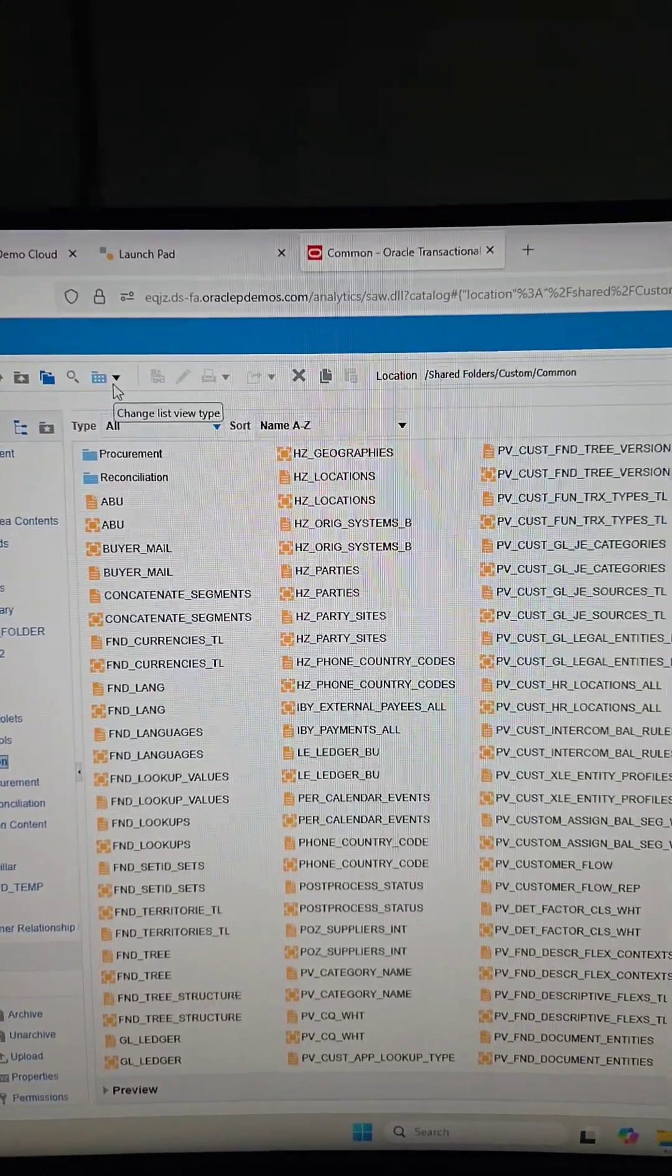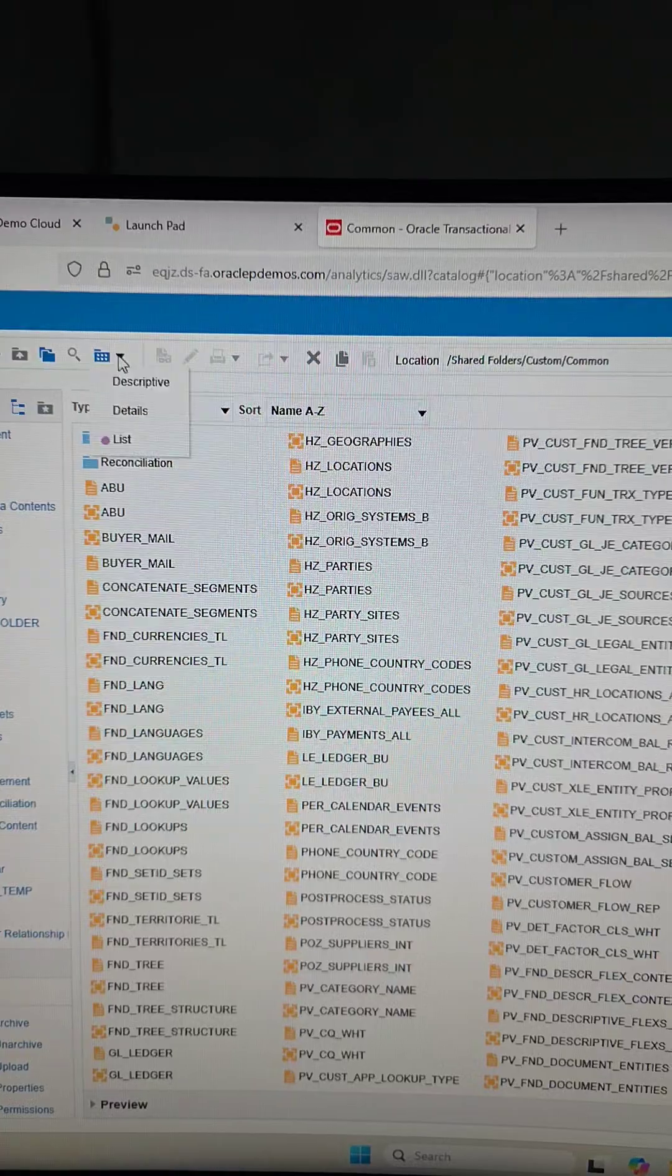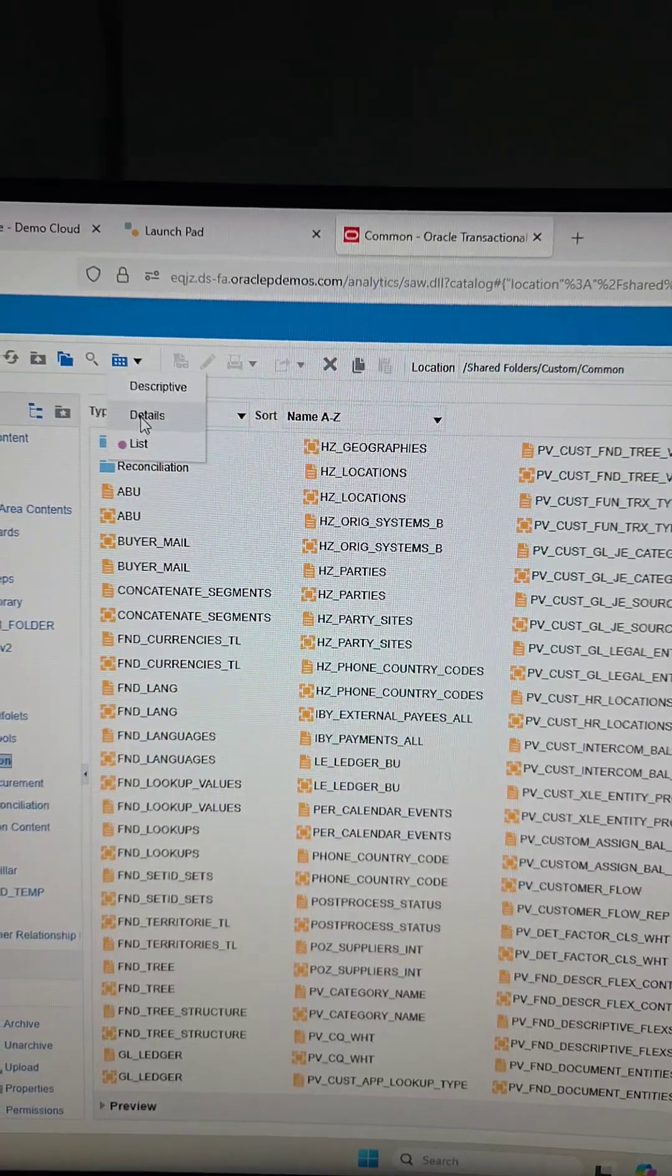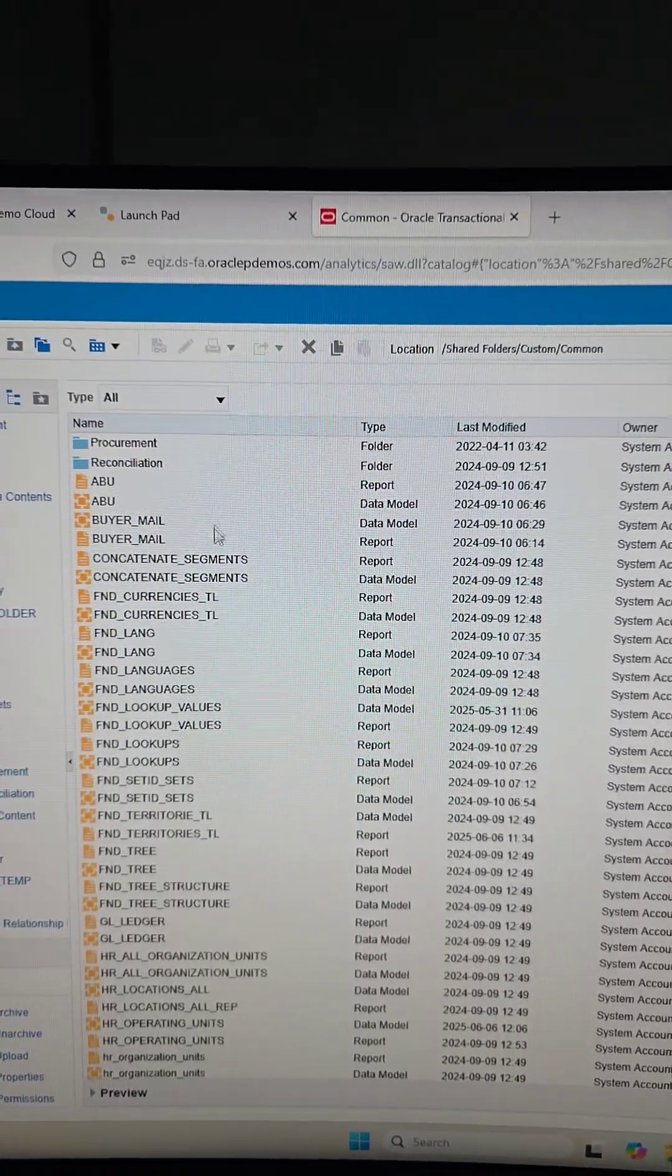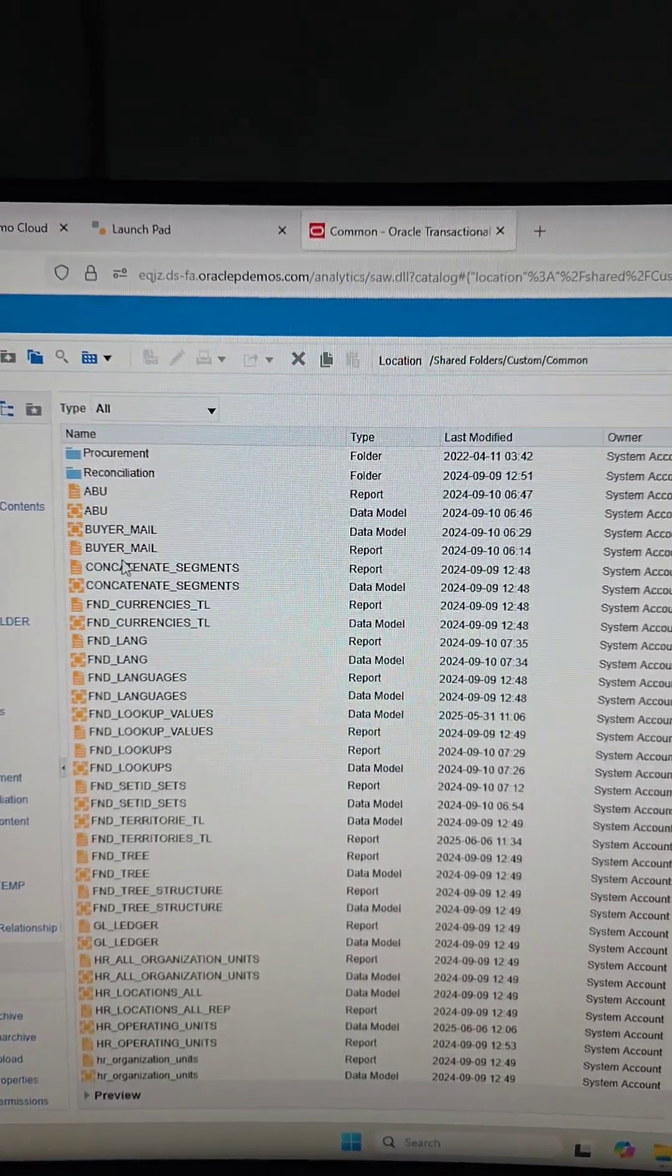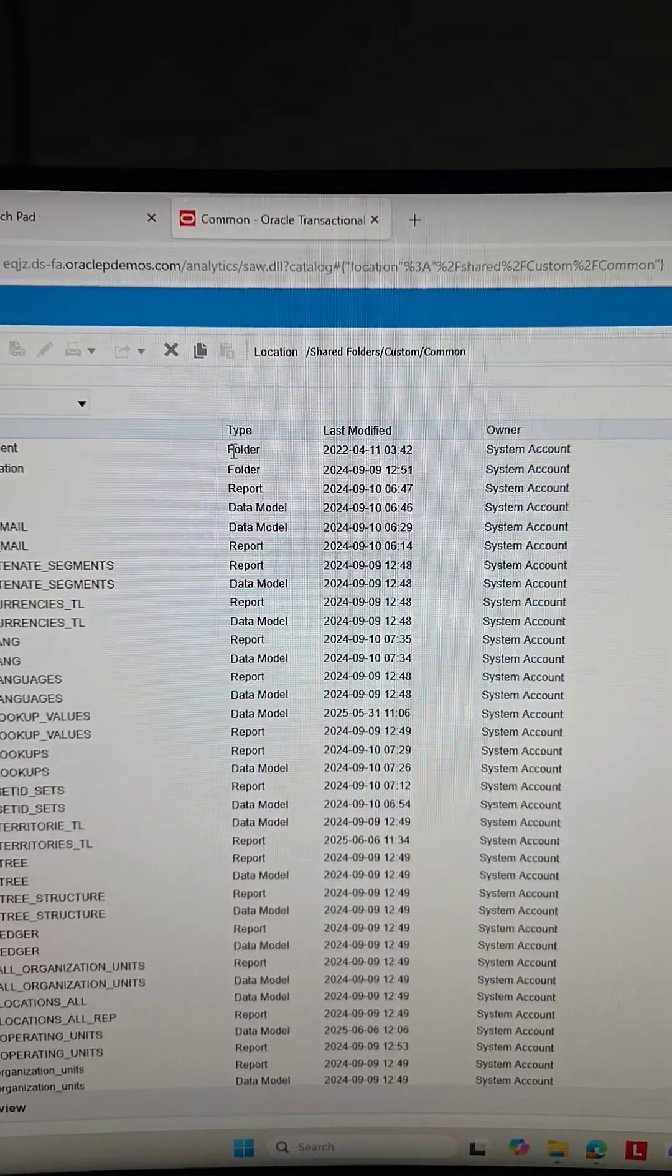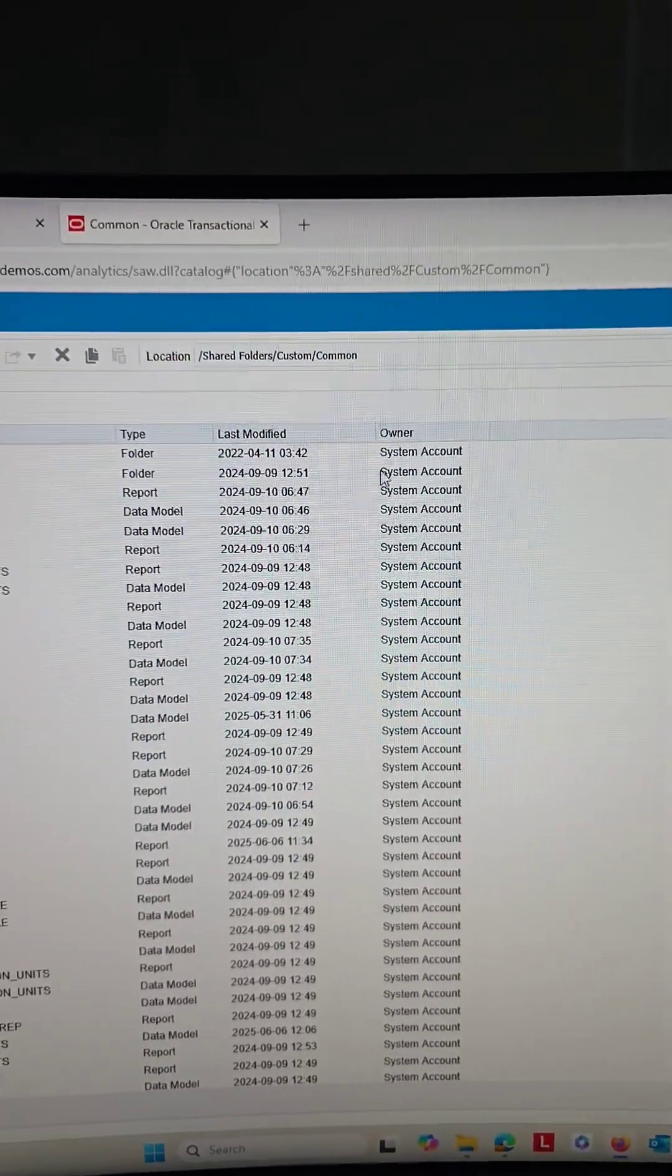One of the favorite things that I like, the view type I like is details. So in here, you can see it gives you the name, obviously, the type, the last modified and the owner.